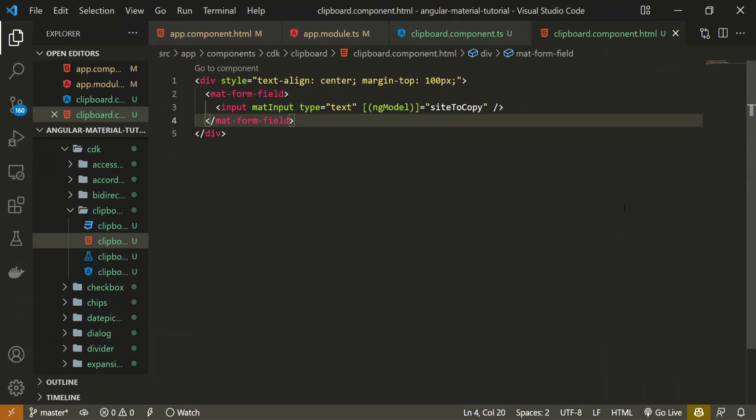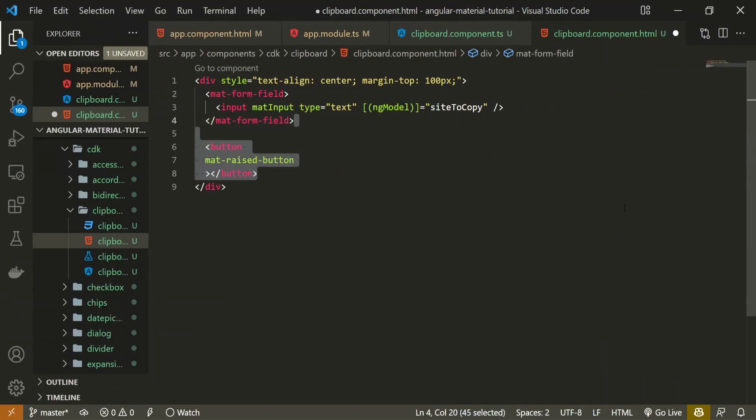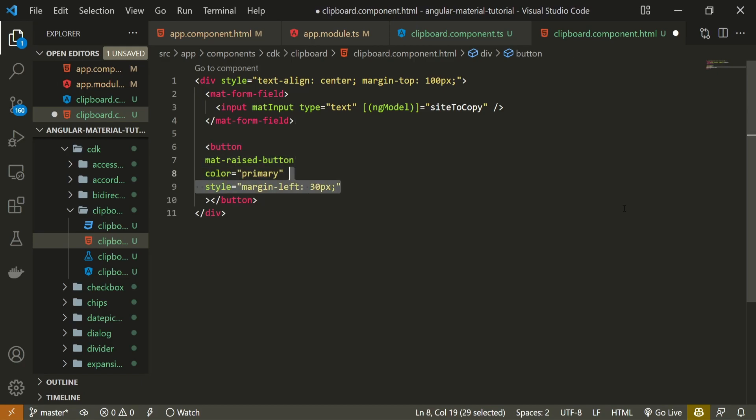So after my mat-form-field I will create the button element. The button will be a Material raised button and it will be a primary one. I will also add a margin to this button to move it away from the input field. Text for the button can be simply Copy.